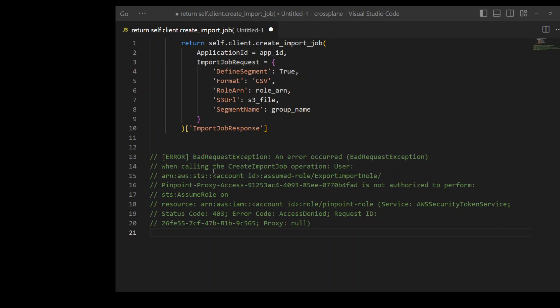The problem here is that we need to create a trust relationship of Pinpoint with the STS and then attach that role to the Lambda. And how can we do that? For that, you need to create another role with the custom trust policy as shown in this figure.